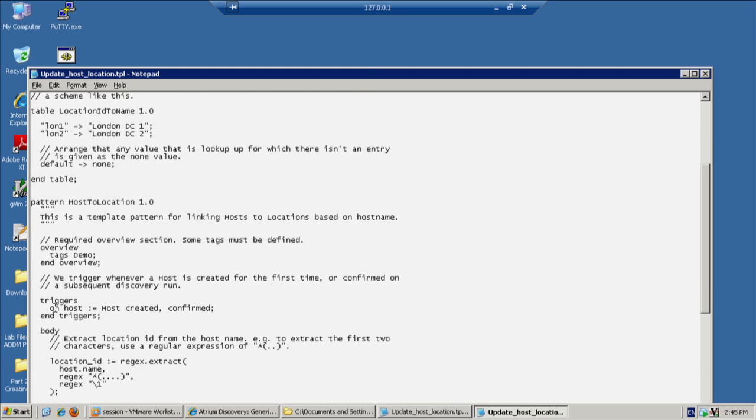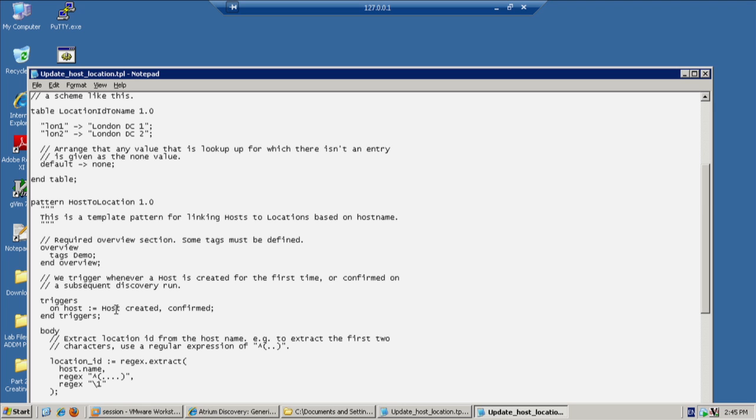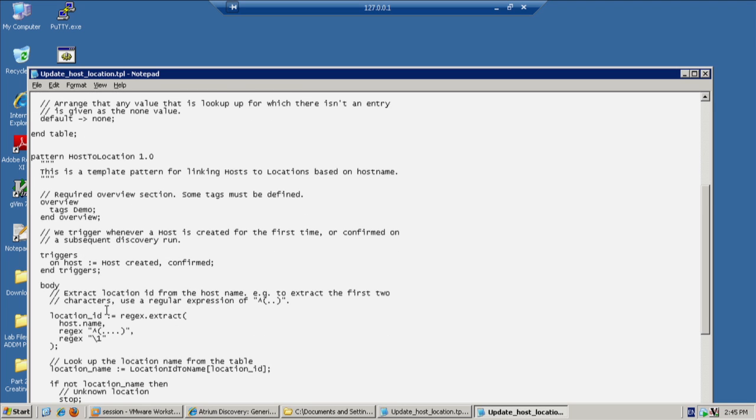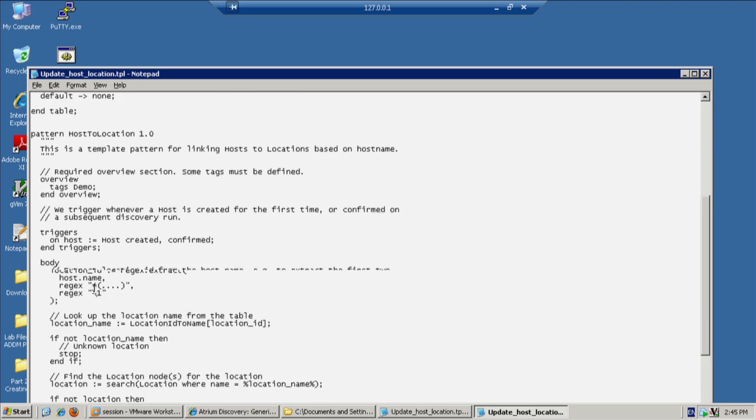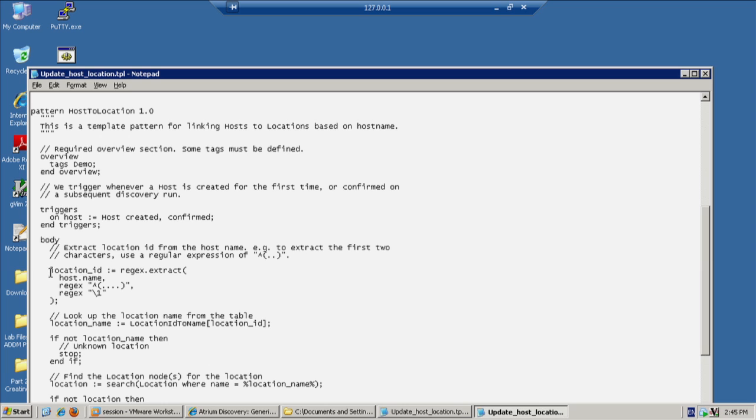The trigger for this pattern is on host where a host is created and confirmed. Remembering that what this pattern will do is any host it will trigger on this and attempt to meet the conditions. In the body, we have the regular expression that is going to do that comparison.